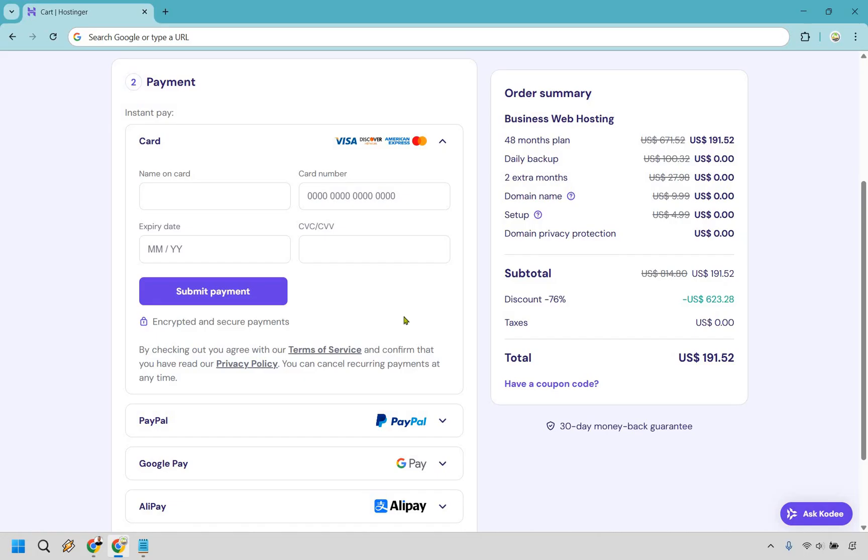But which one you do choose, once you are done, simply click on submit payment. And that is very simply straightforward, step-by-step, how you can buy hosting from Hostinger. It's very simple to do and I think you're really going to love them.